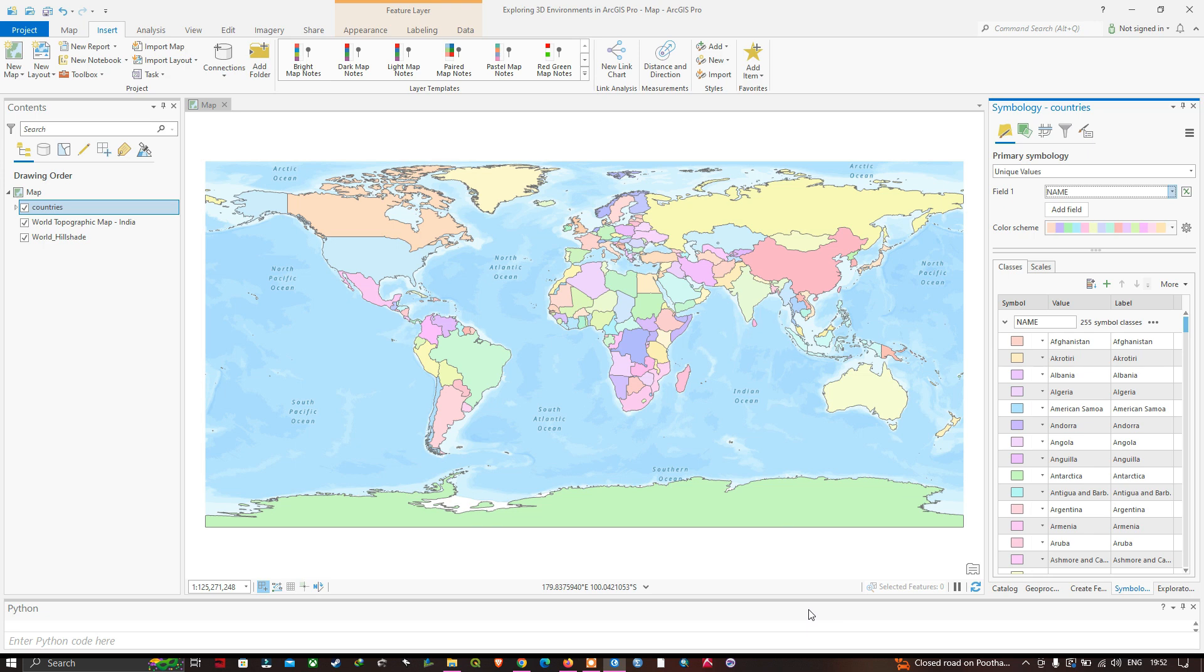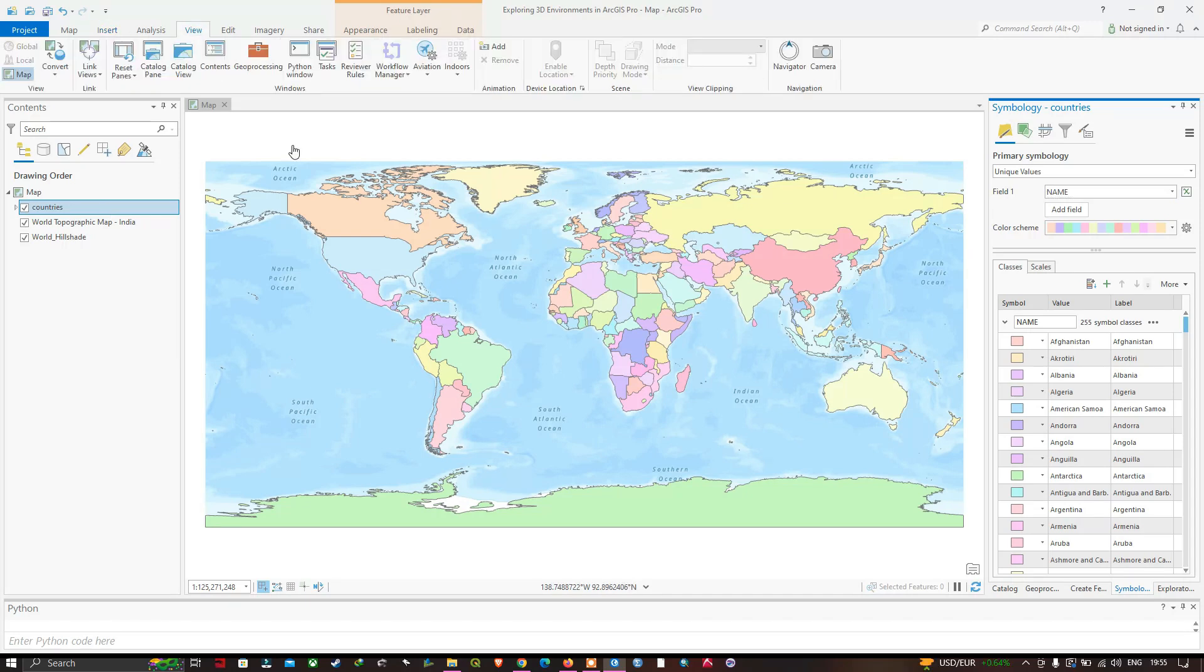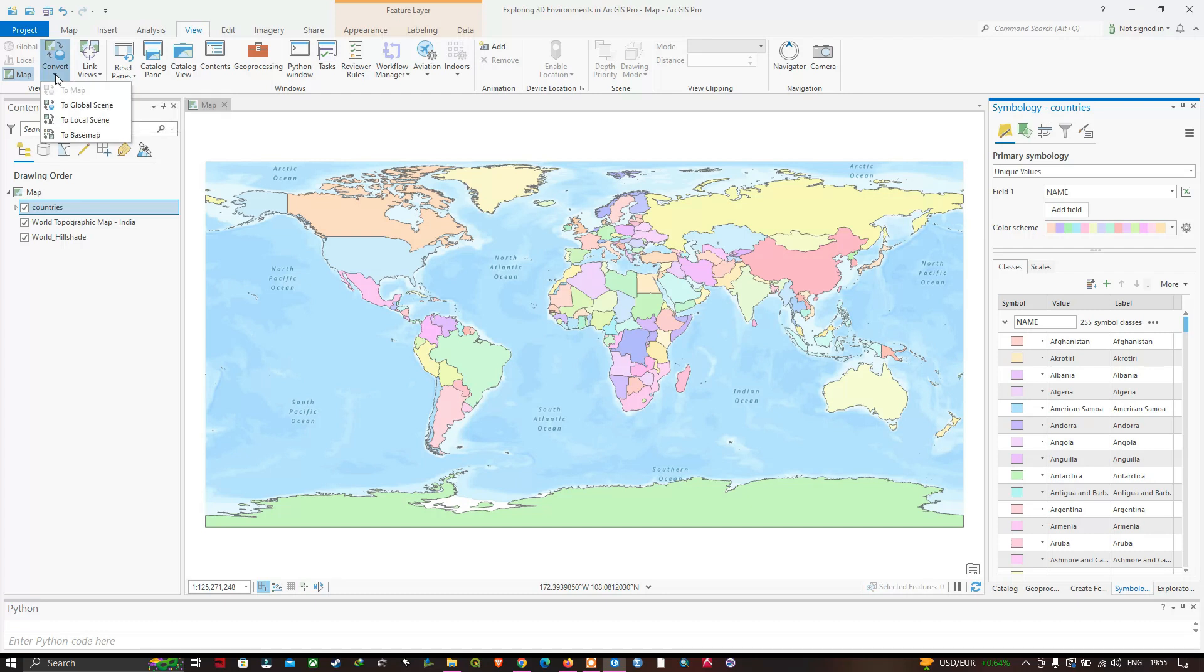In the table of contents section, you can visualize a layer called countries which represents our country's boundary layer. We're going to export this 2D layer to the 3D scene in ArcGIS Pro and convert it to a global scene. For that, we're going to navigate to the View option, click Convert, and select To Global Scene.